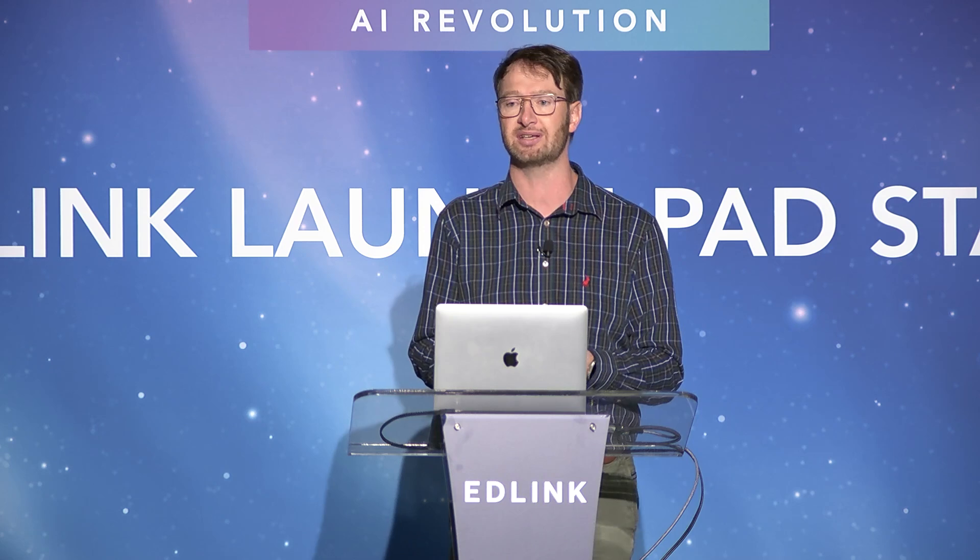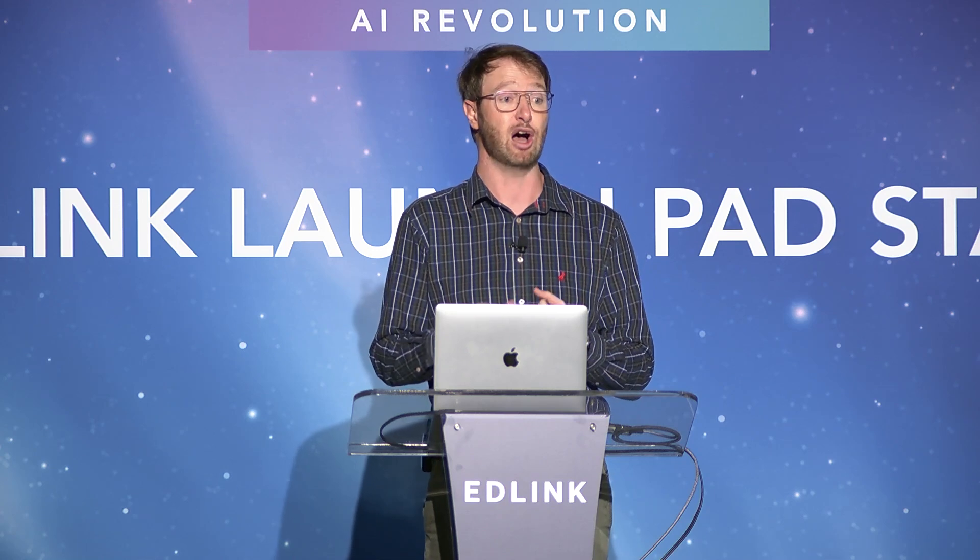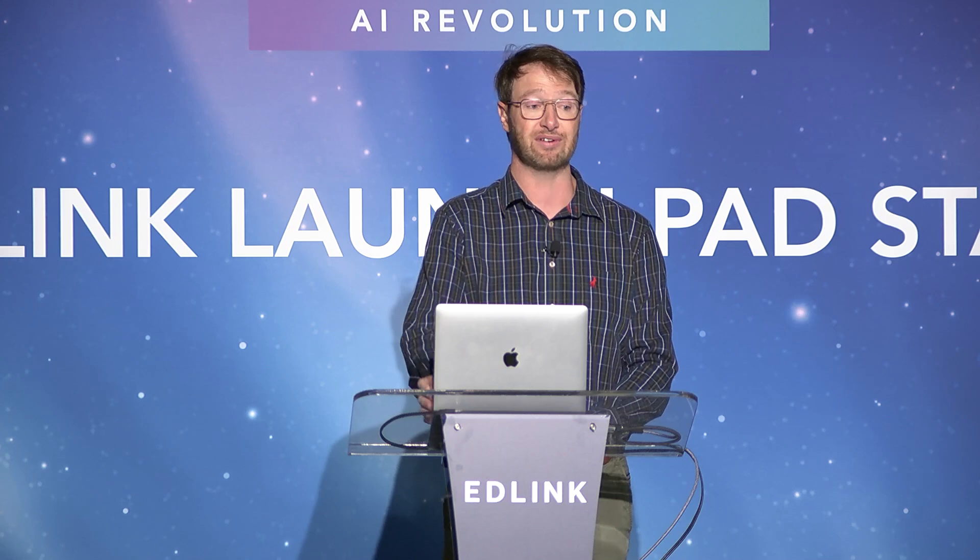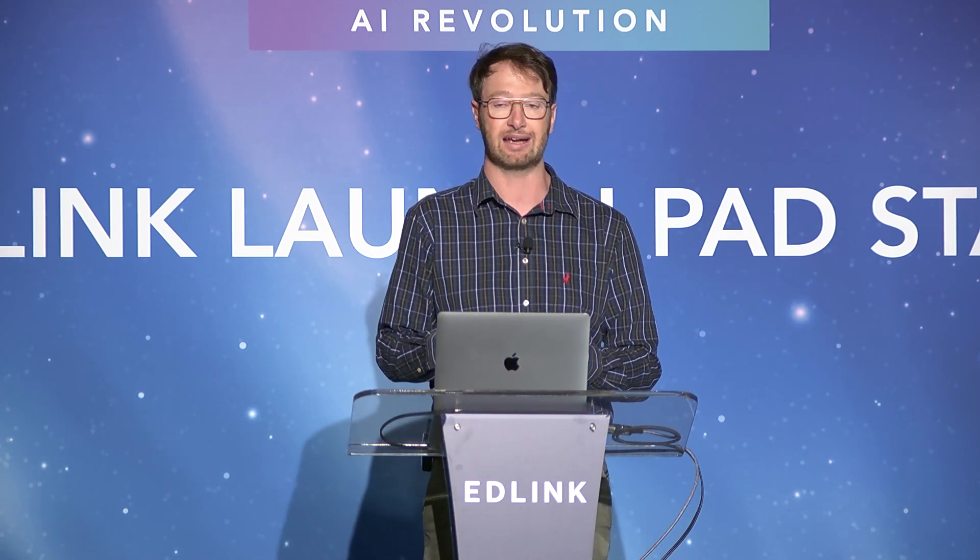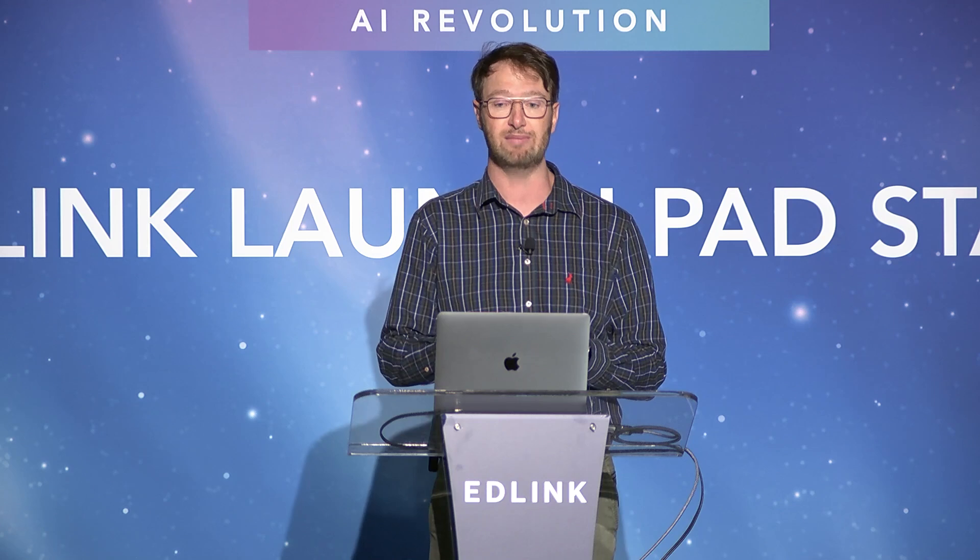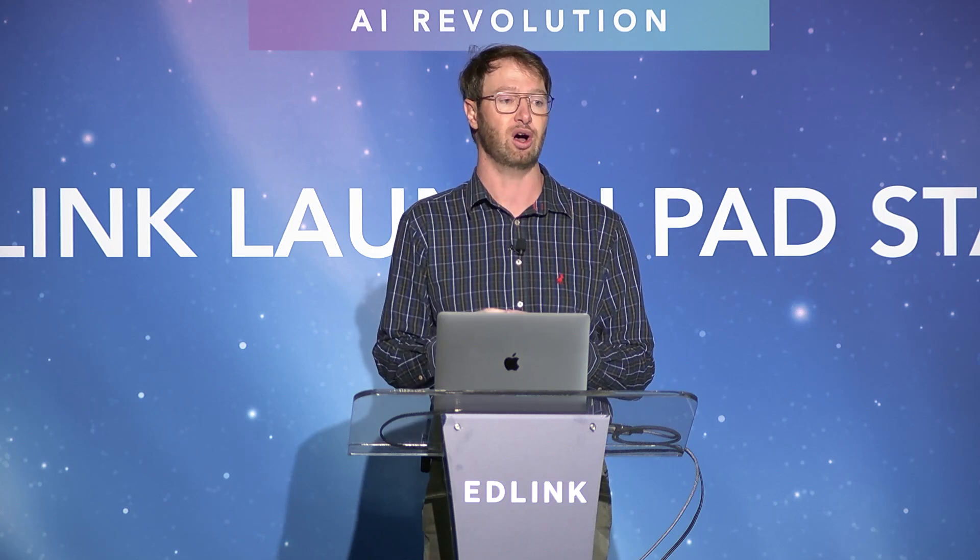Back in 2020, we started with a mobile solution first, because in Africa where we're from, we realized that not all students had access to laptops or computers. We wanted to start with devices that all students have access to. Subsequently, we've built a PC and a web app as well. At the moment, we have about 750,000 active users on our platform, and we've managed to take an extremely large portion of academic institutions in South Africa and Africa online.